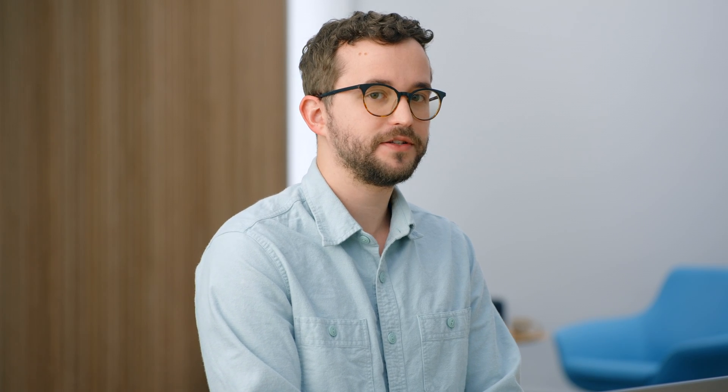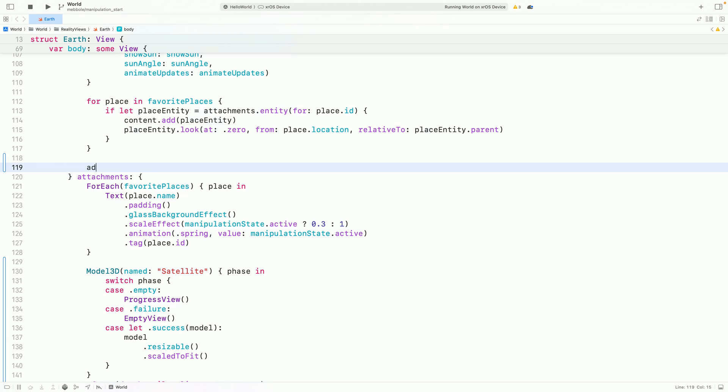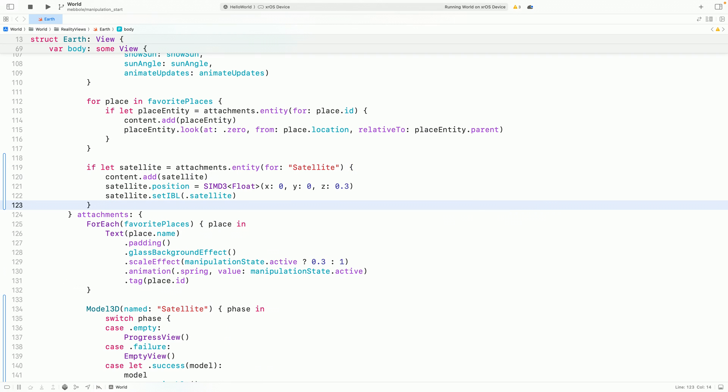I'll also give my model a tag so I can reference it in my Reality View. Just like with the labels, I need to add my model to my Reality View.